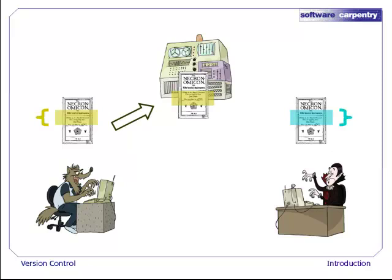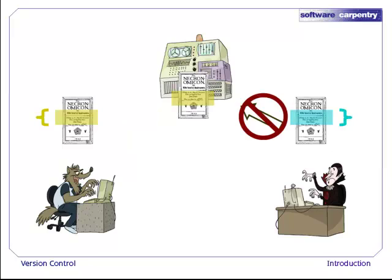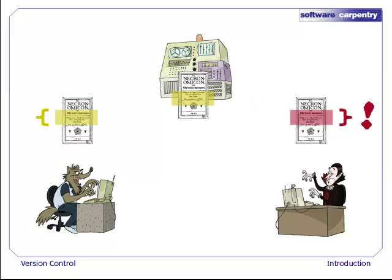If Wolfman updates the master copy first, his changes are simply copied to the repository. If Dracula now tries to commit something that would overwrite Wolfman's changes, the version control system stops him and marks the conflict. It's up to Dracula to edit the file to resolve the conflict. He can accept what Wolfman did, replace it with his own work, or write something new that combines the two. It's up to him. Once he has fixed things, he can go ahead and commit.